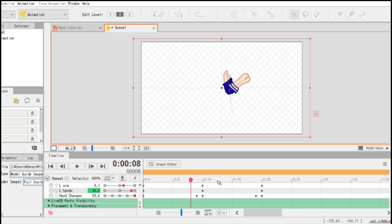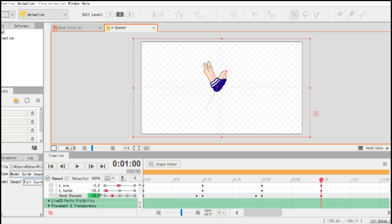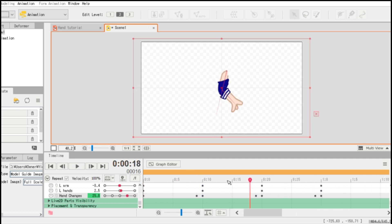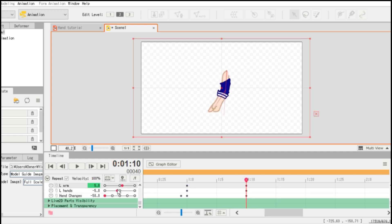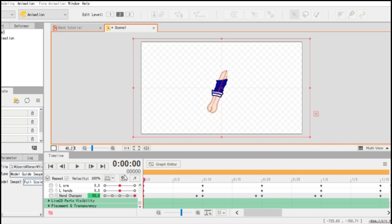Now look — it's changing hands with movements. Now look again, it's changing hands.